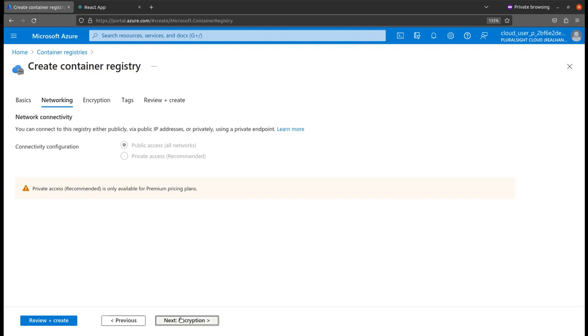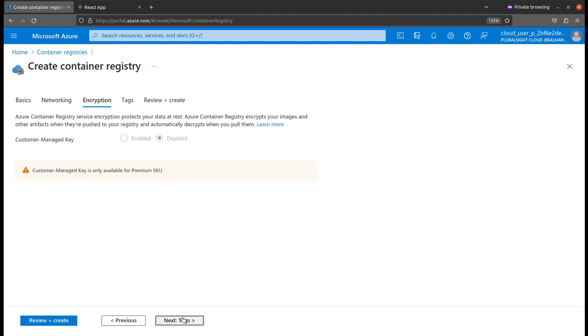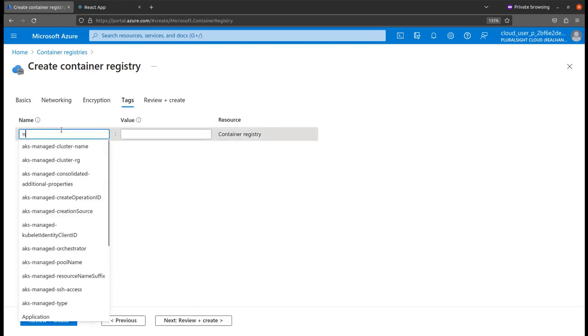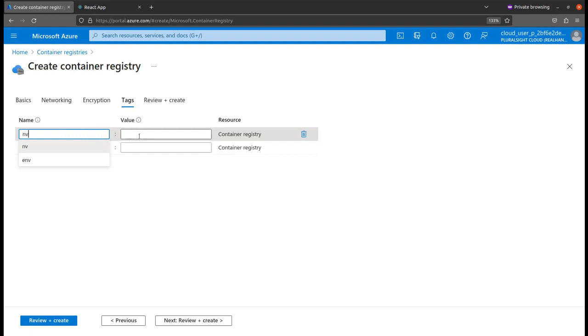Click on encryption. Basic and standard also do not support managed keys, so we will keep this disabled. For environment I'll just type ENV or whatever you want.